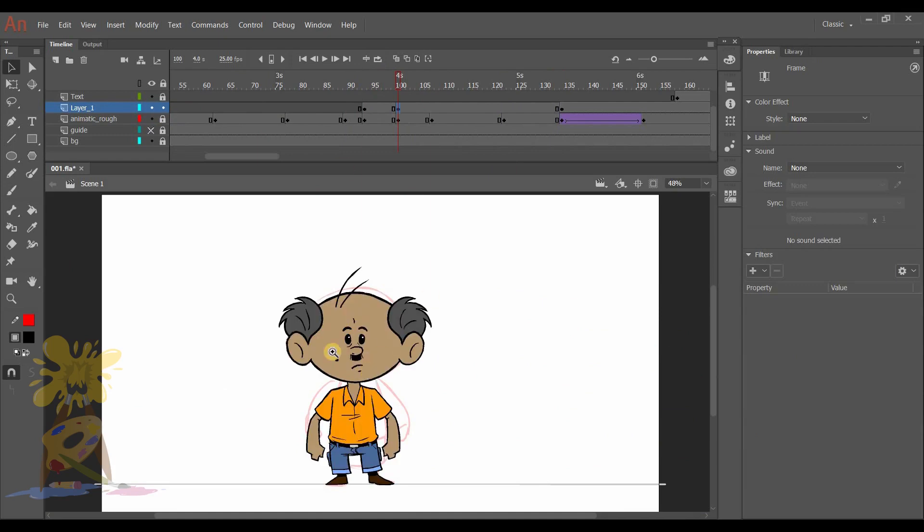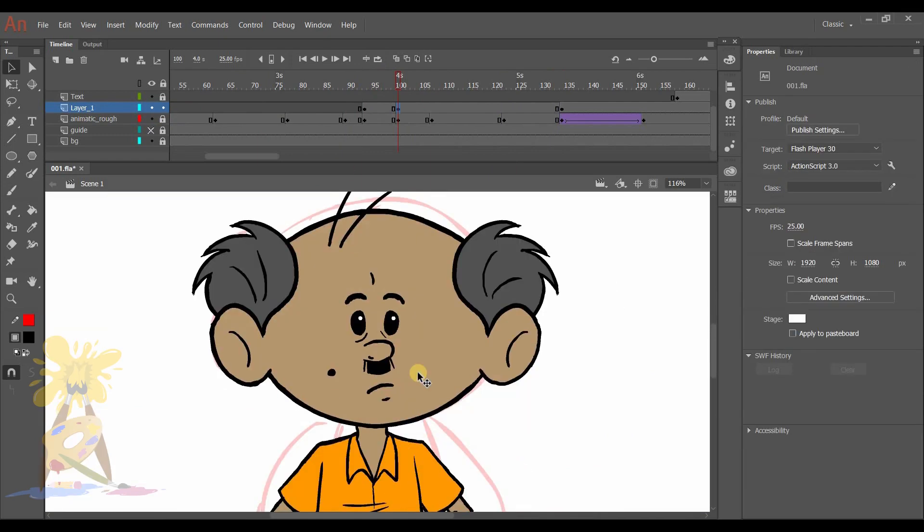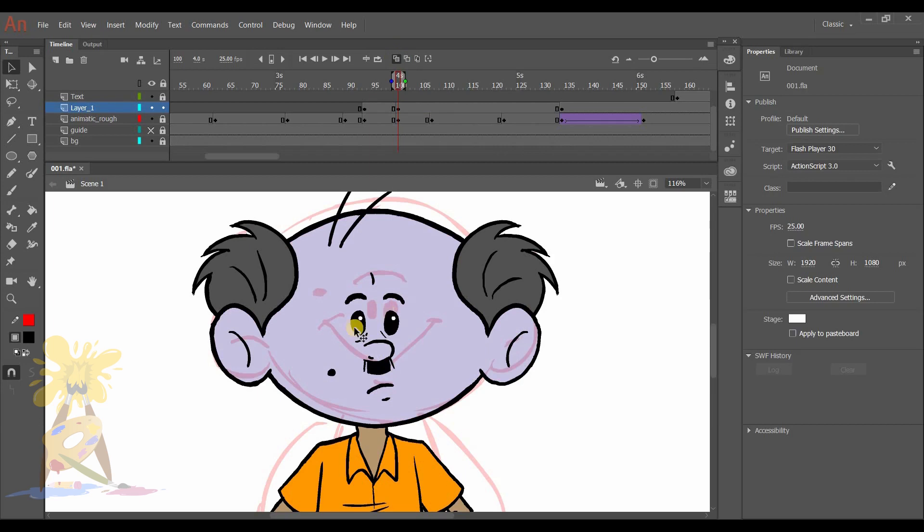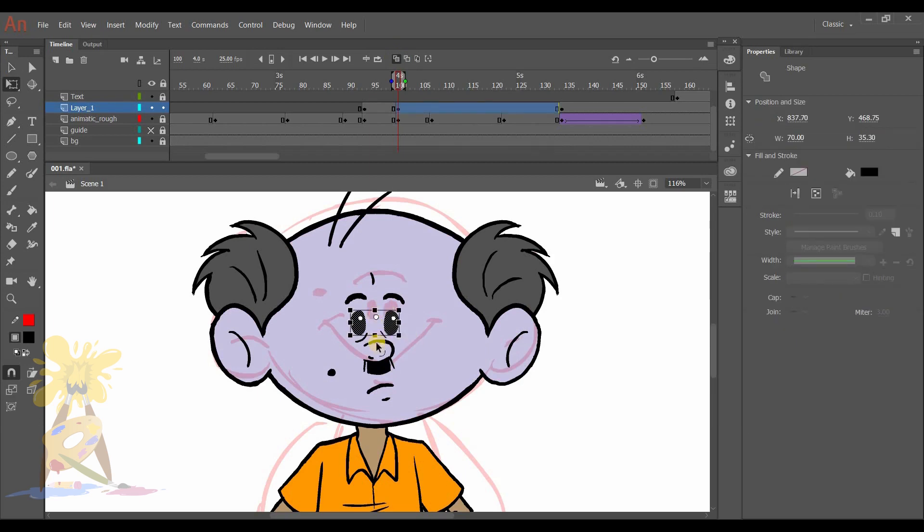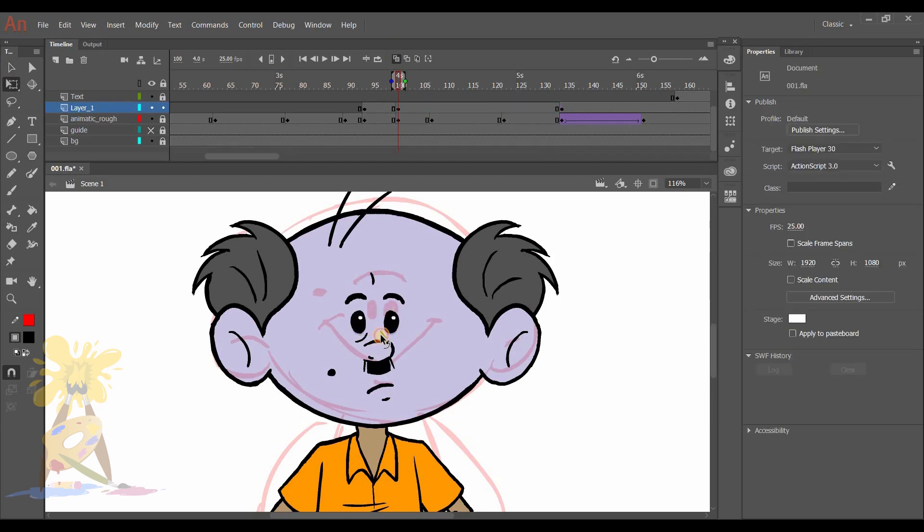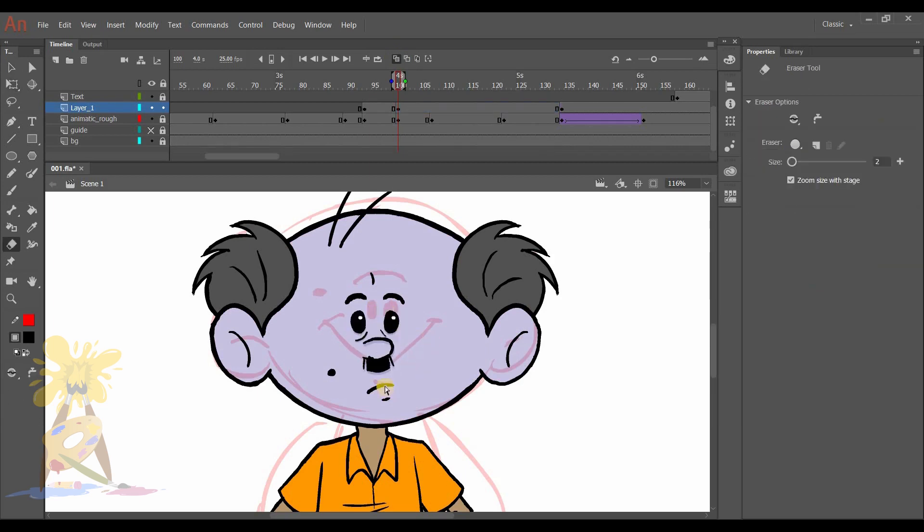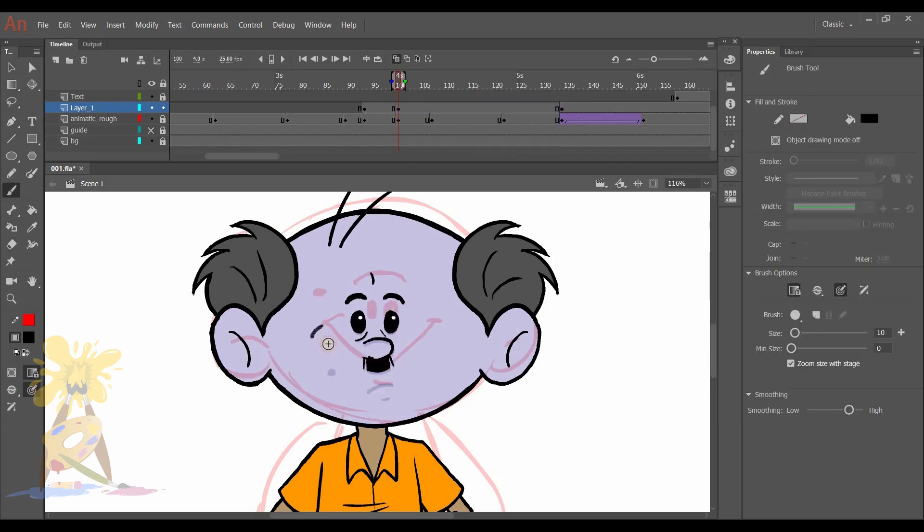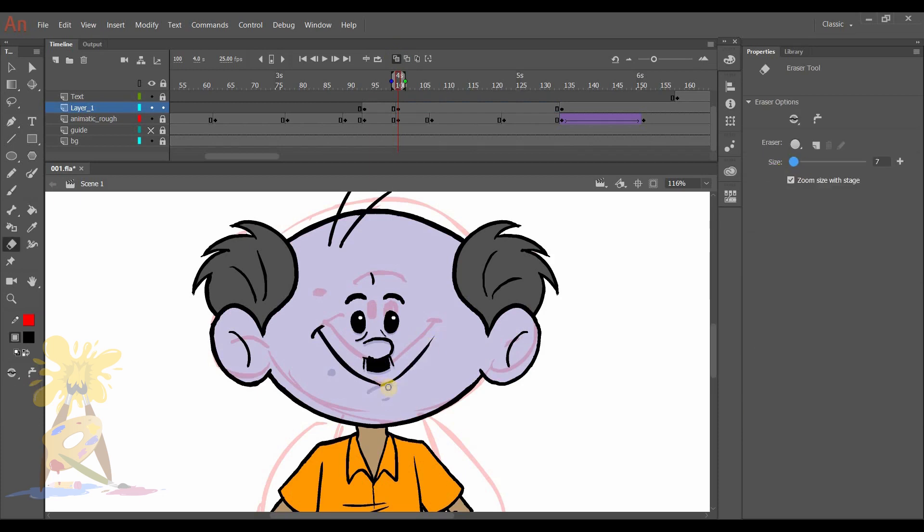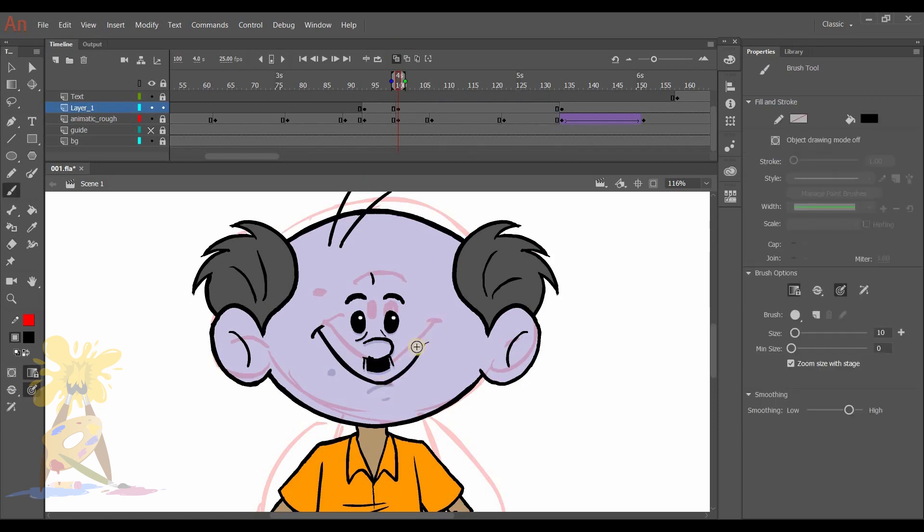This is the pose where he will smile. So to make him smile, I will make the eyes smaller and nose little up. Everything I need to maintain, otherwise it may look off model.